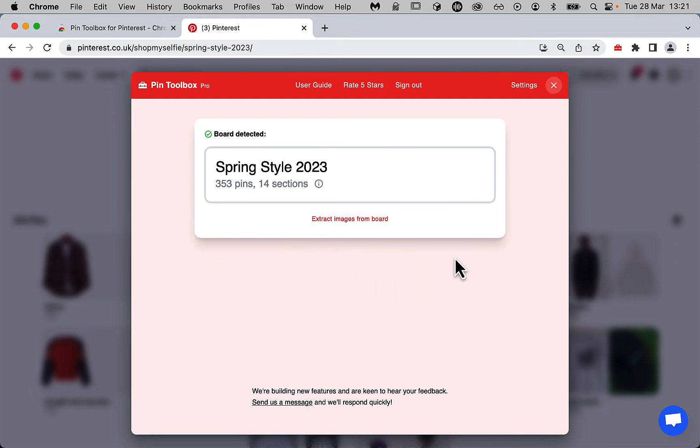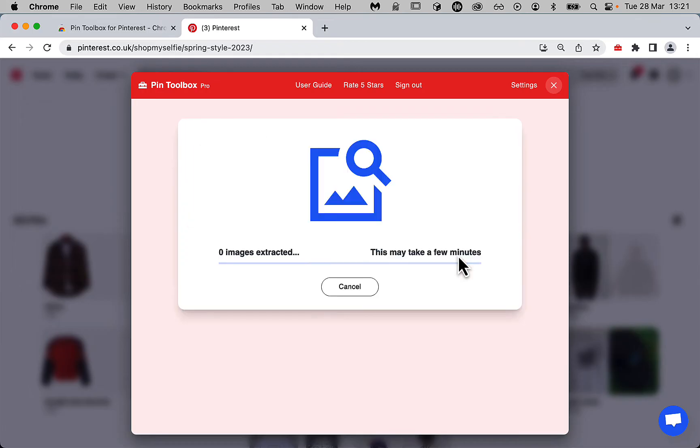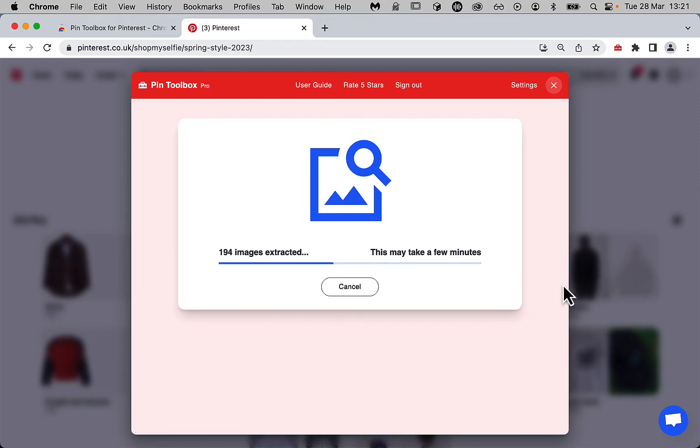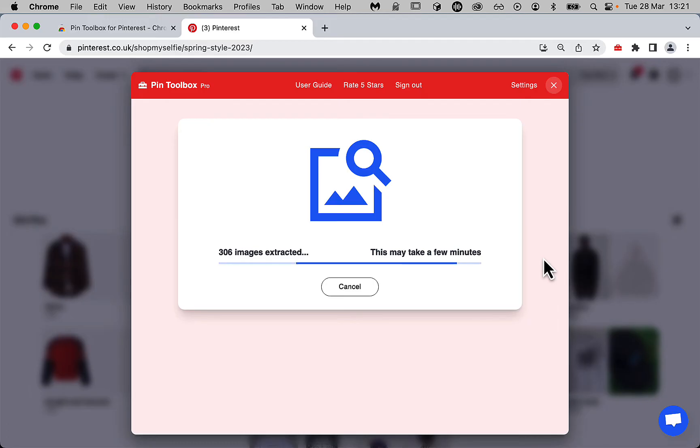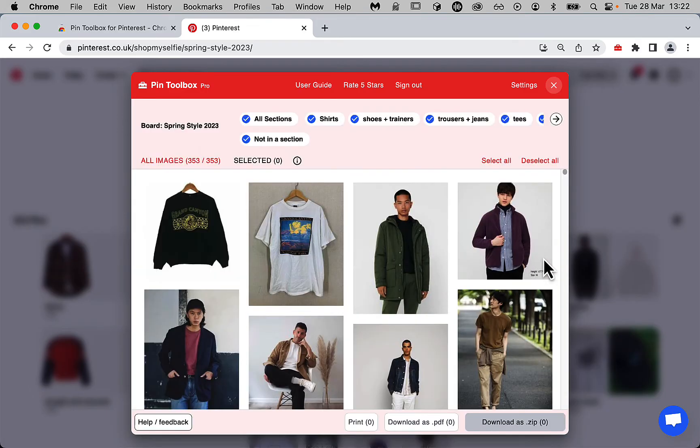To extract the images, press the Extract images from board button. Then Pintoolbox works to extract all the full size images and videos from our board. This usually takes somewhere between a few seconds and a few minutes, just depending on how big the board is. I think this has been like 10 seconds, it's pretty fast.